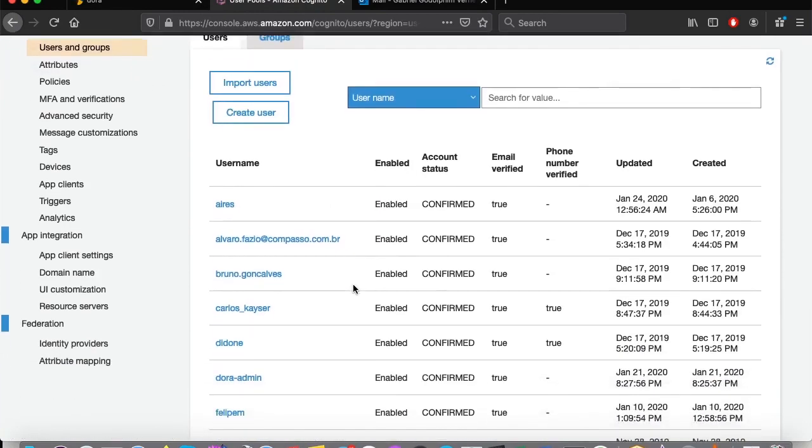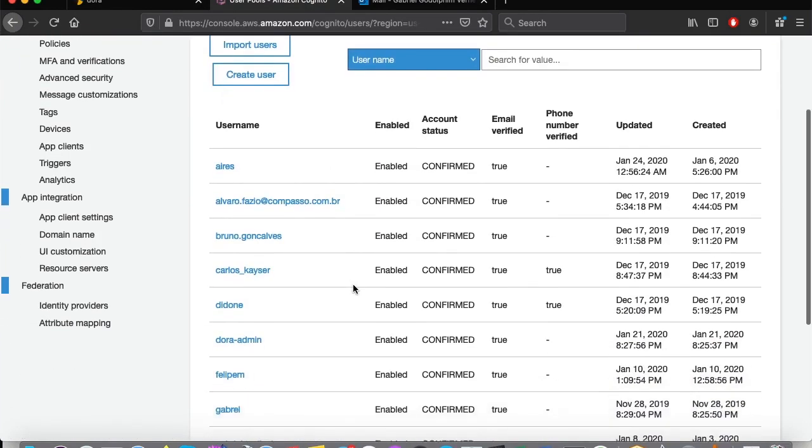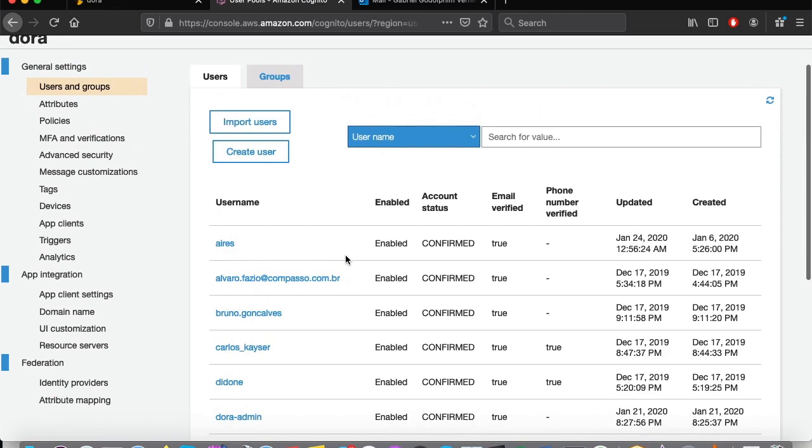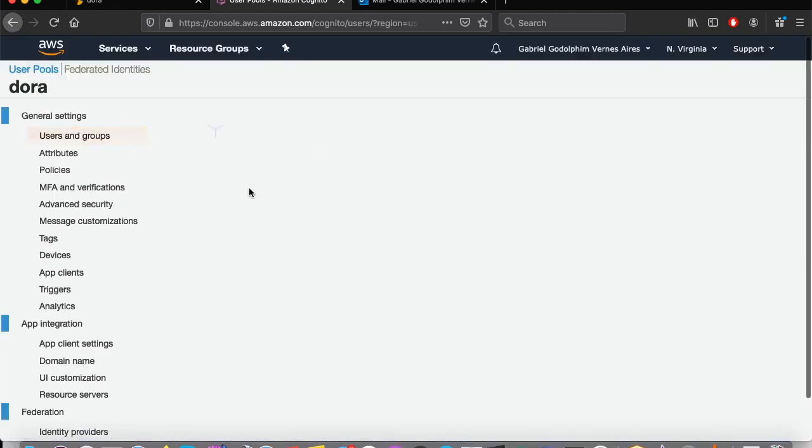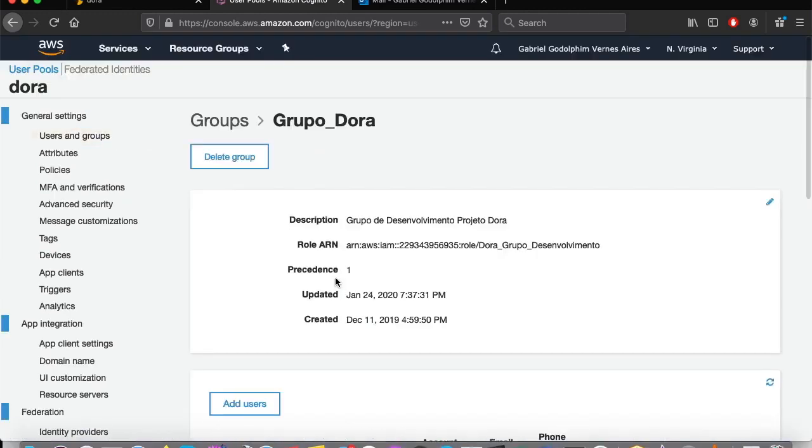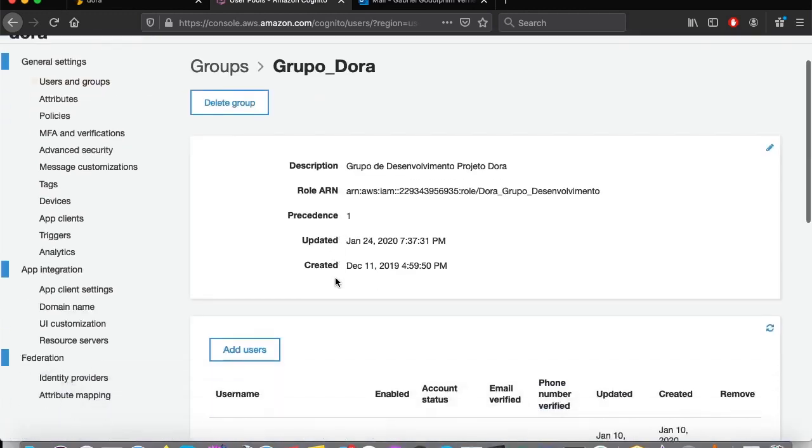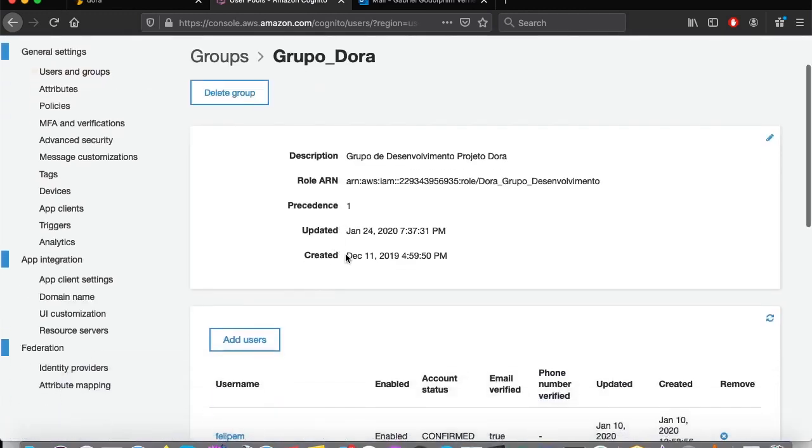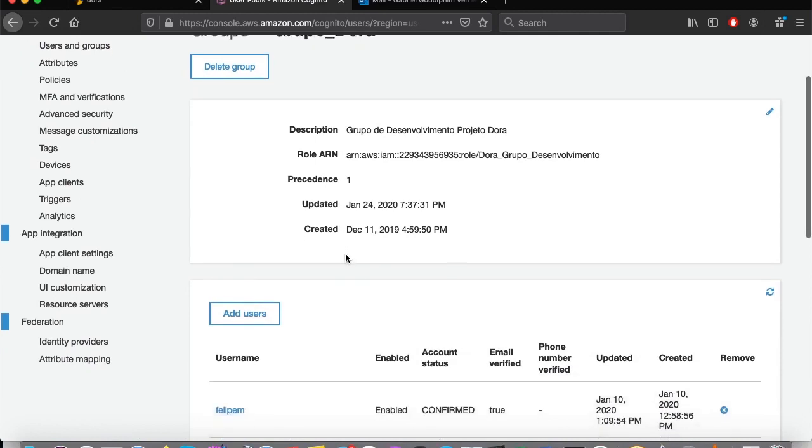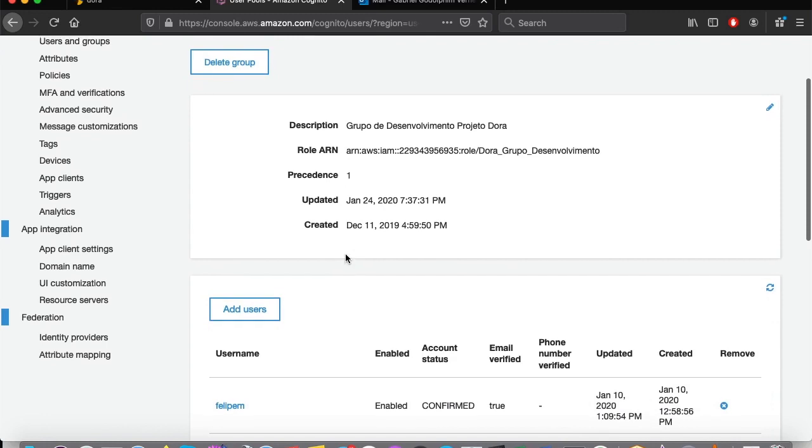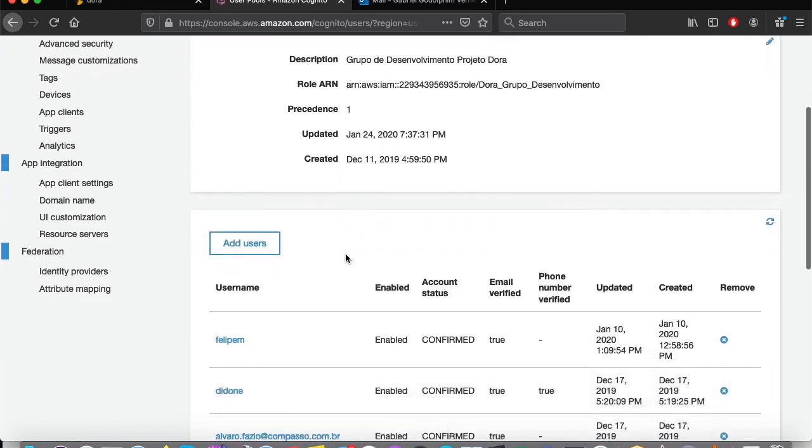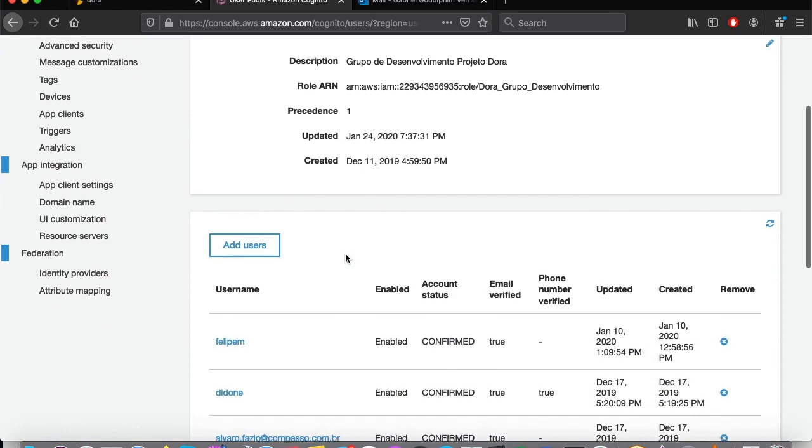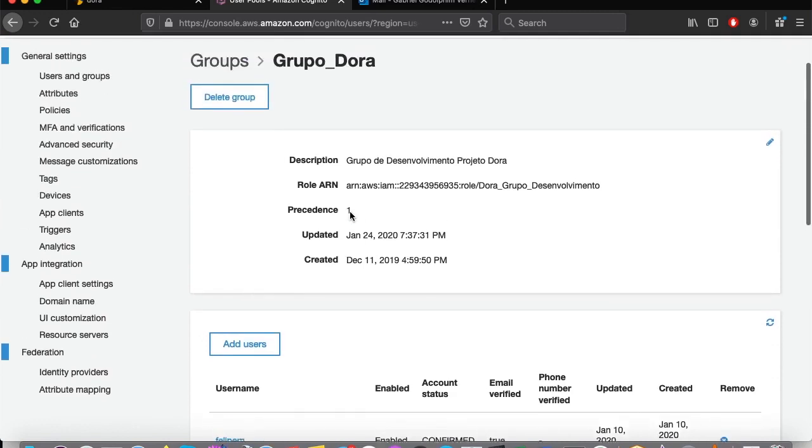These users belong to groups, and these groups will identify if the users can provision sandboxes, which services will be available for them, and which databases they will have access to. All of that is controlled by Dora's administrator in Cognito and IAM panels.